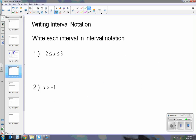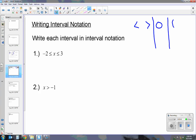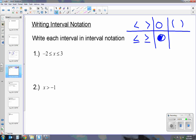Now let's talk about interval notation. Interval notation is when we write inequalities. So if we have a less than or greater than symbol, you're used to seeing an open circle. In interval notation, you use parentheses for an open circle. If you have less than or equal to or greater than or equal to, you usually use a closed circle, and in interval notation we use brackets.